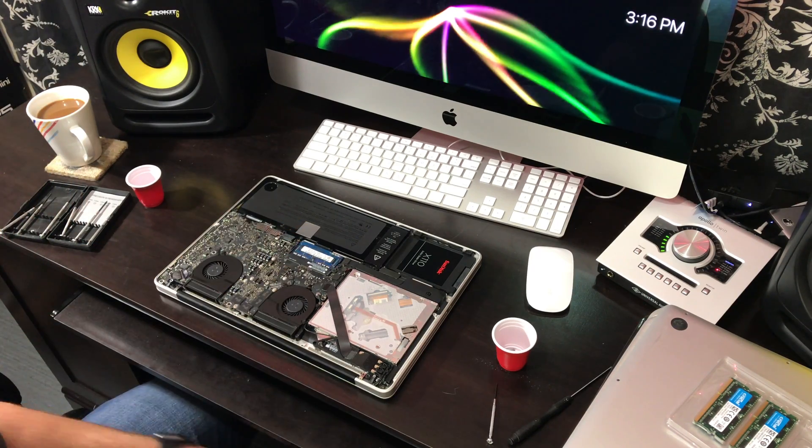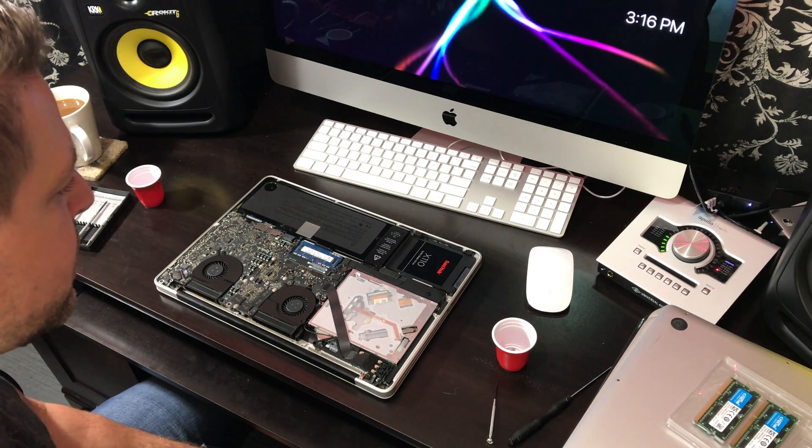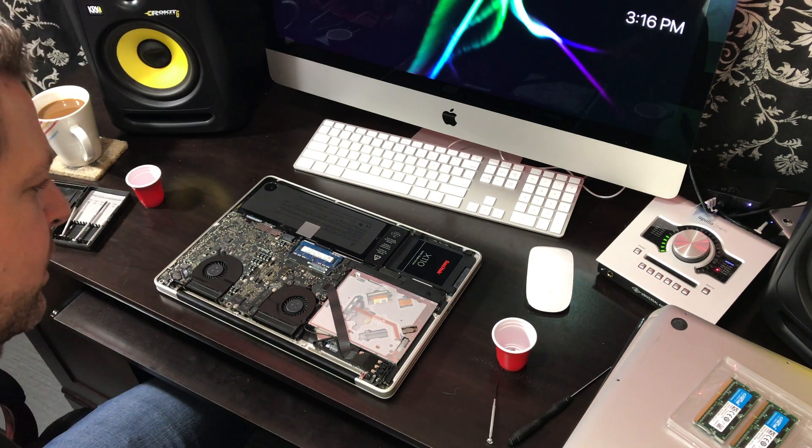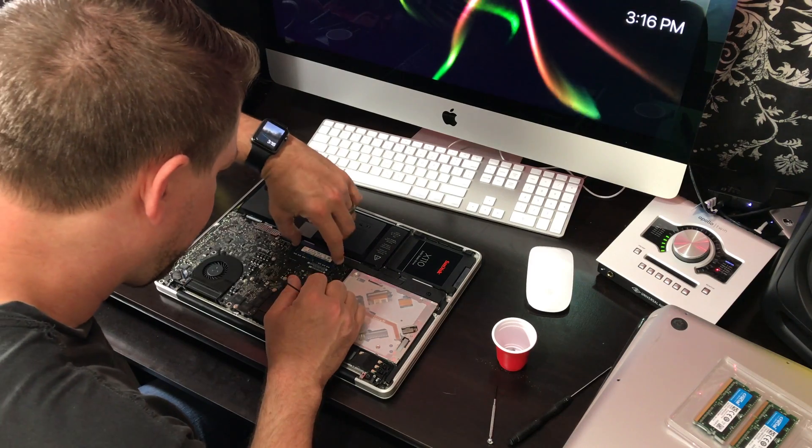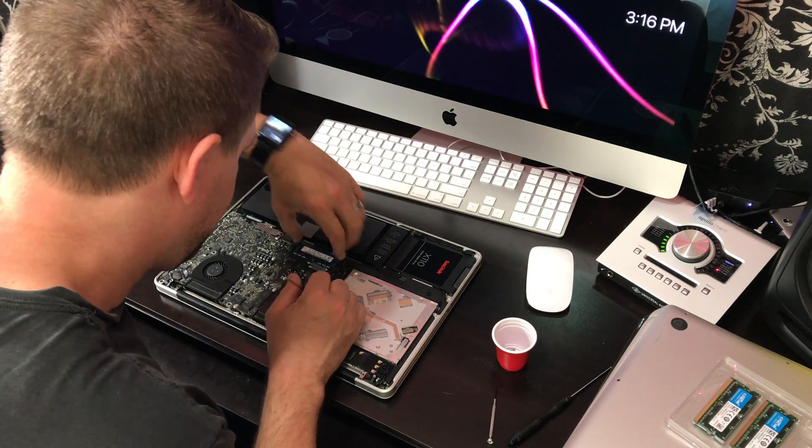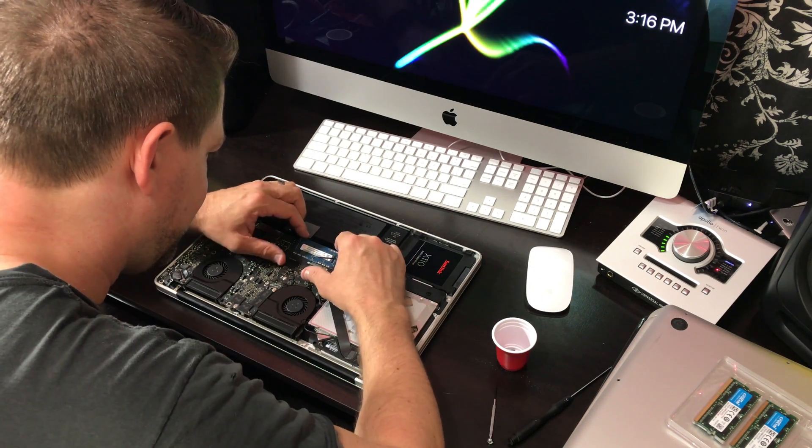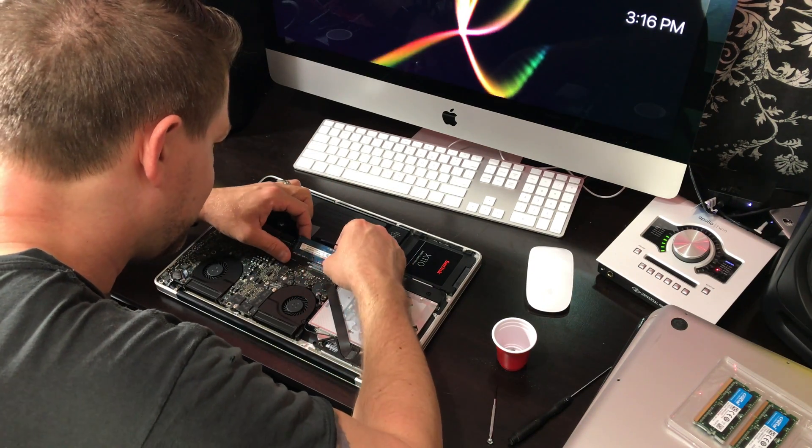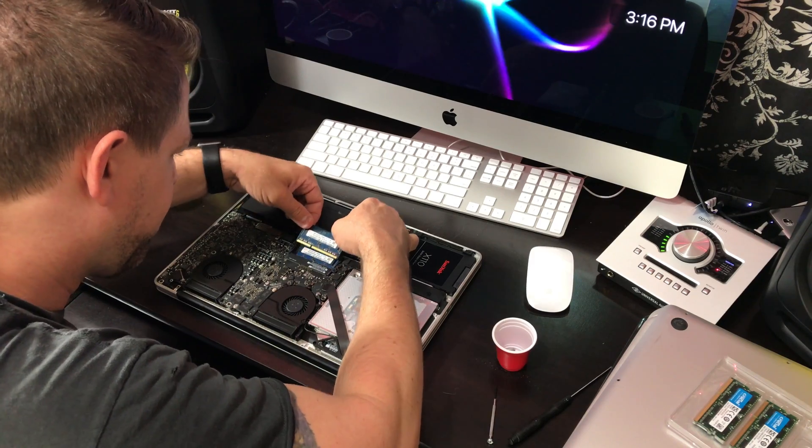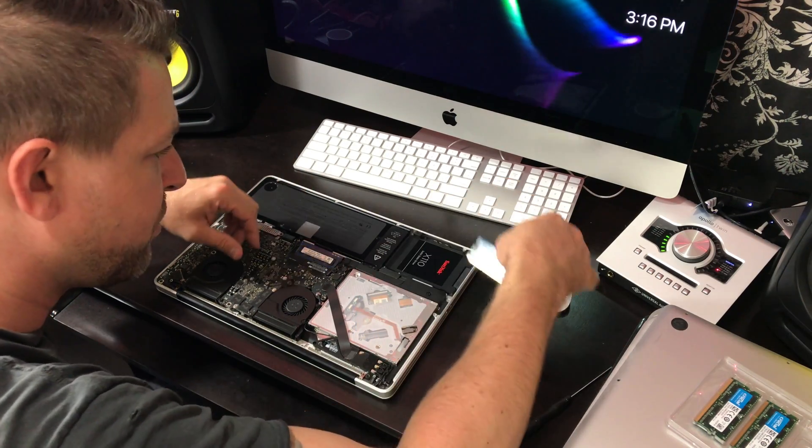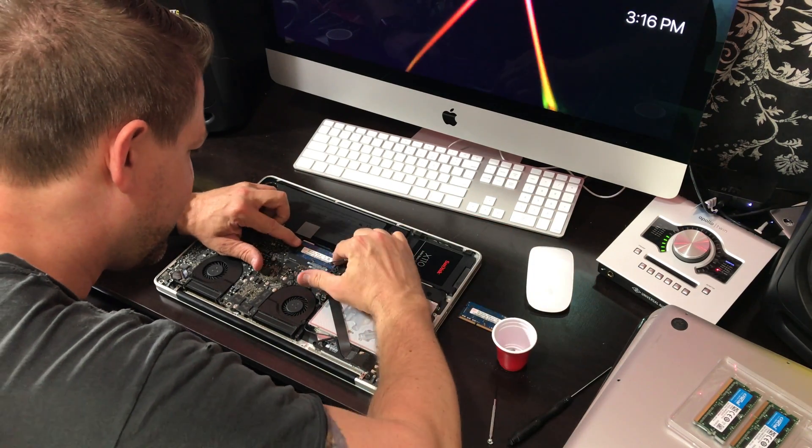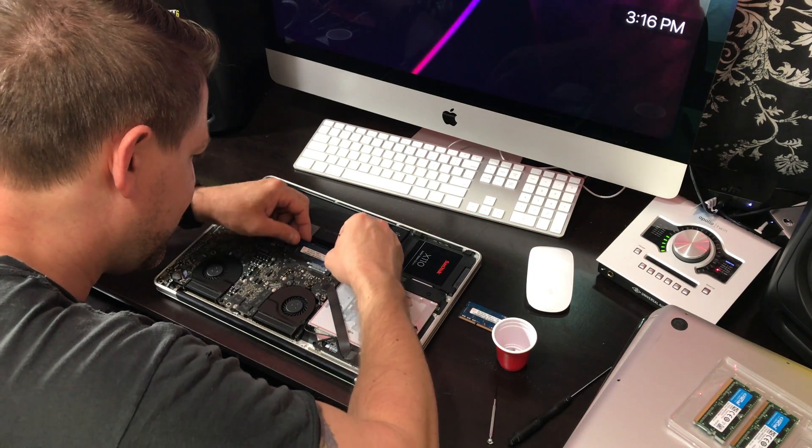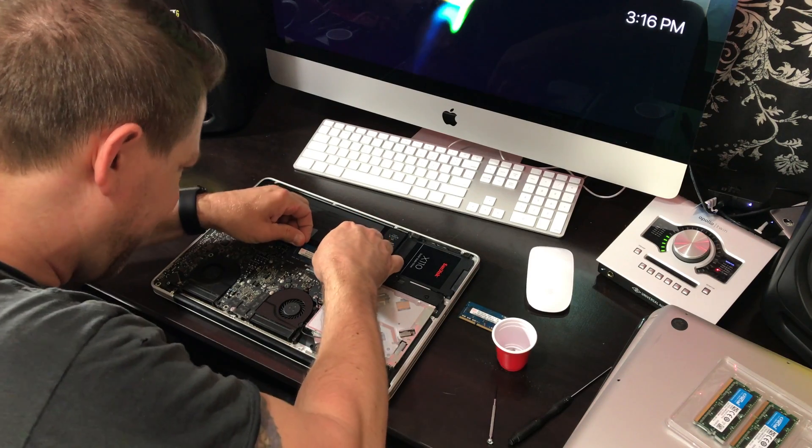This is the same RAM tray that the iMac has, that the Mac Mini has, where you just pop it up like this. From there, remove the RAM sticks.